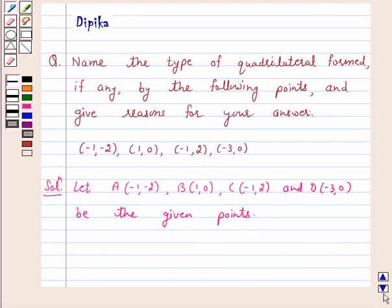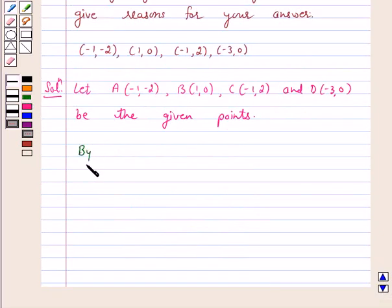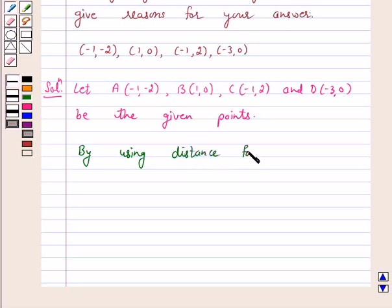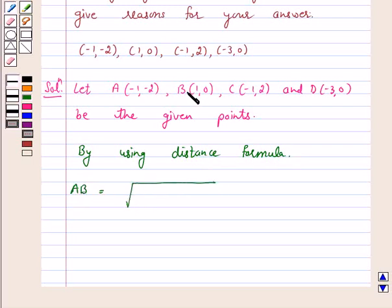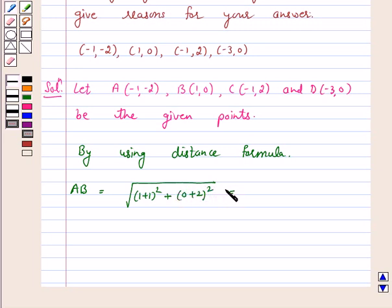Now, by using the distance formula, AB = √((1+1)² + (0+2)²) = √(4 + 4) = √8 = 2√2.